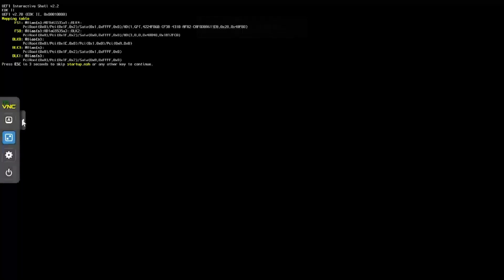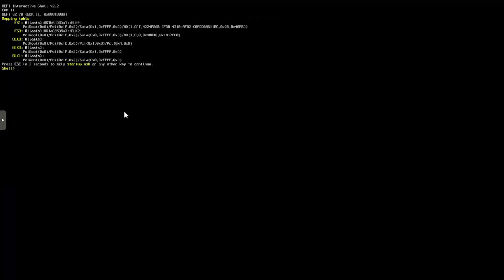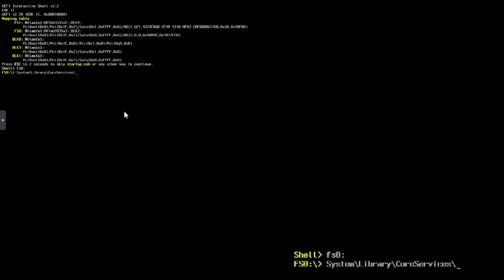Press a key to activate the shell. Then type FS0 colon and press Enter. Then type system backslash library backslash core services backslash boot dot EFI and press Enter to start the macOS installer.